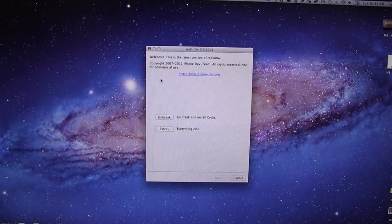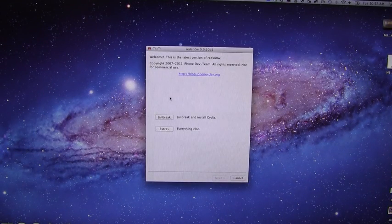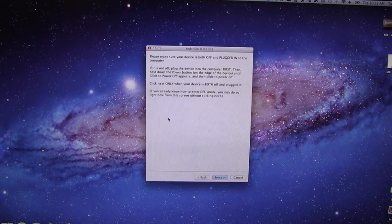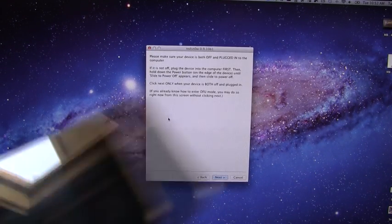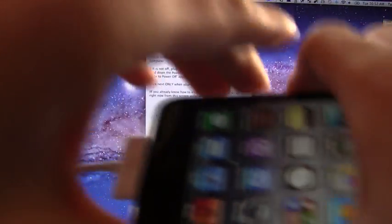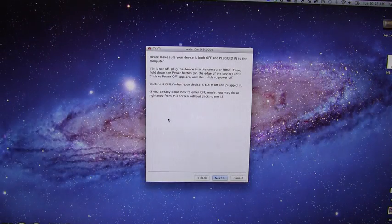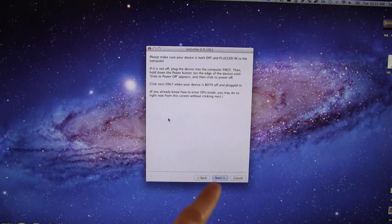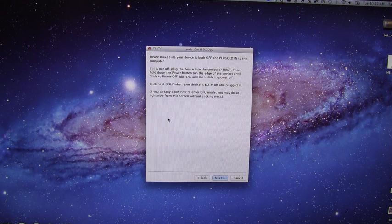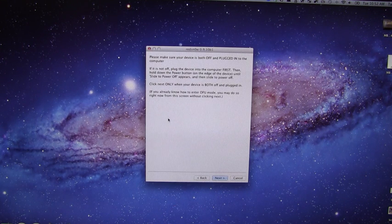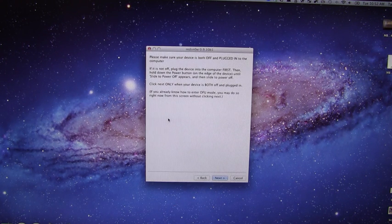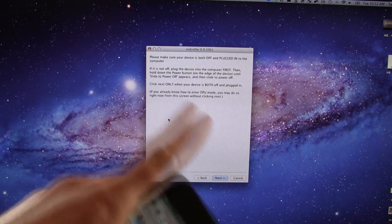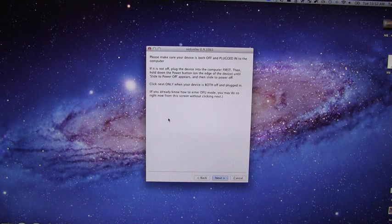Alright, so what you're going to do inside of RedSn0w is hit the top option, it's jailbreak, and once you hit that it's going to say to make sure that your device is both plugged in and powered off. We're actually not going to turn it off because when you hit next, it will actually tell you how to enter DFU mode and we can do this ahead of time so it bypasses this screen.